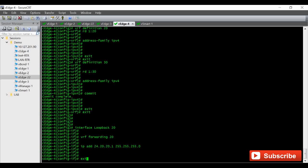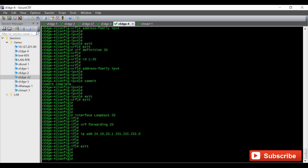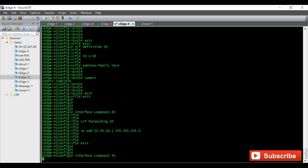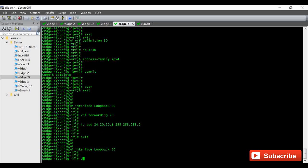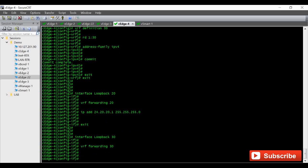And I am going to configure one more interface, loopback 30, binding VRF forwarding 30 to this. Giving the IP address 24.30.30.1 255.255.255.0.